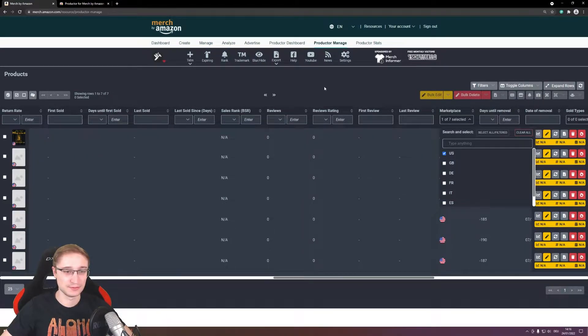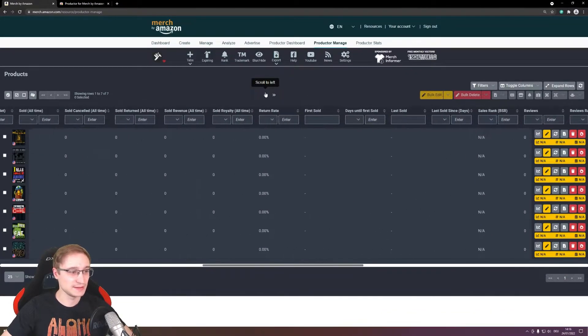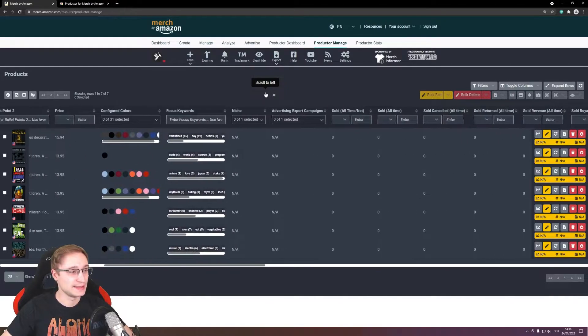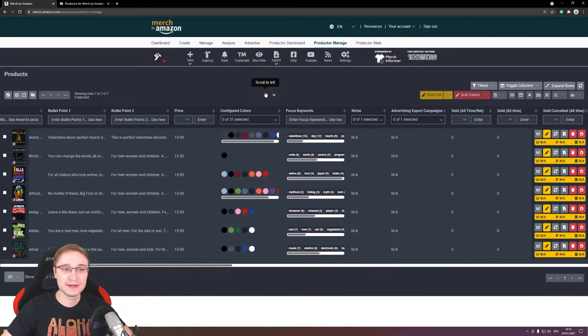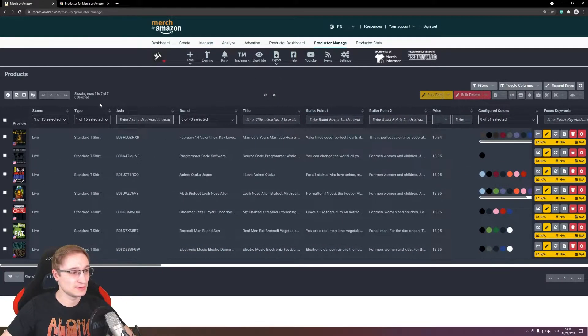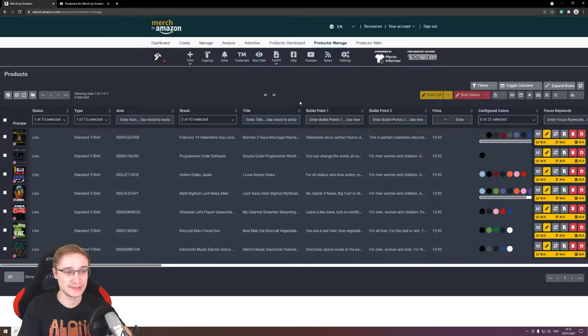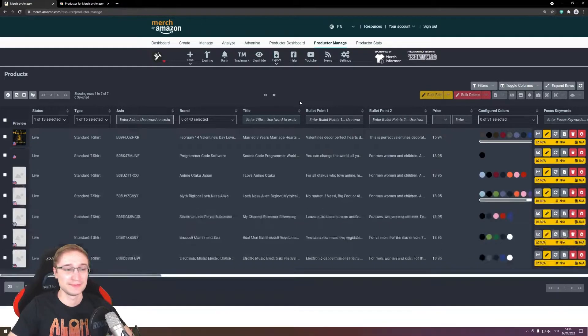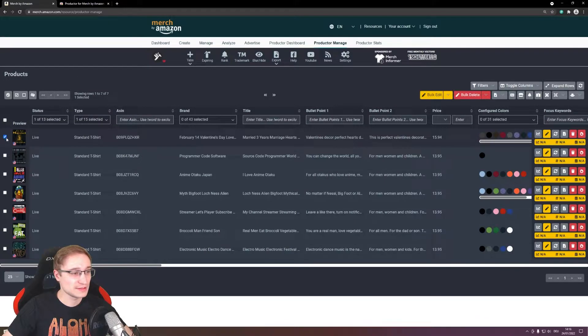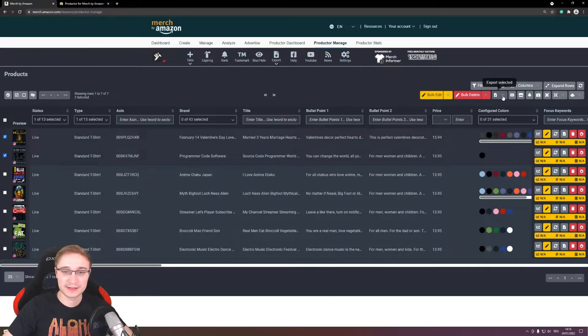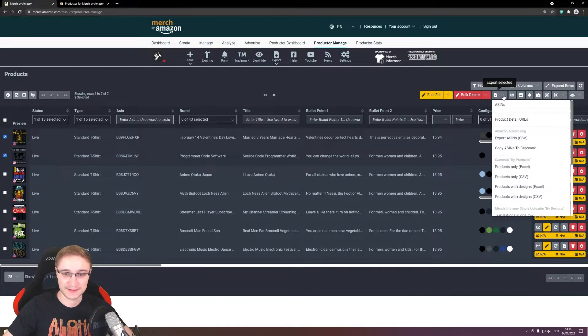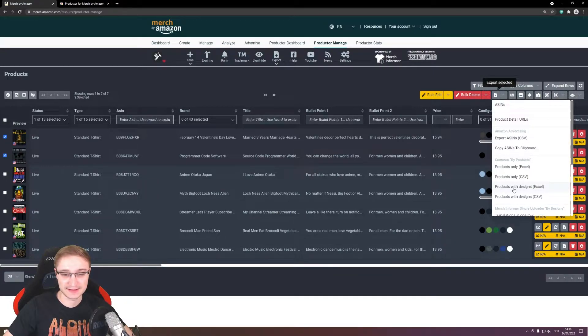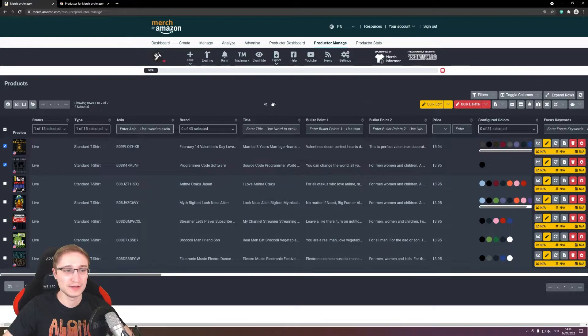And then you can go back and you have here then your designs, and you can also for example search in the title if you only want to get all the designs that have something to do with married for example. So select and sort like you want and then mark the designs you want to update, and you have here then an option export selected and import it now. You need the products with designs export.